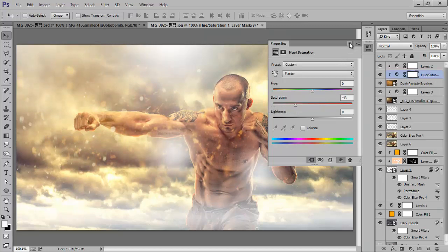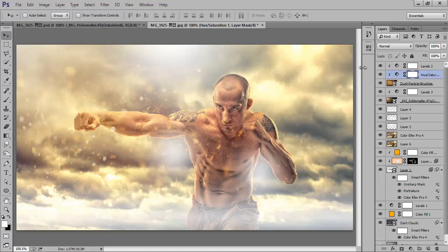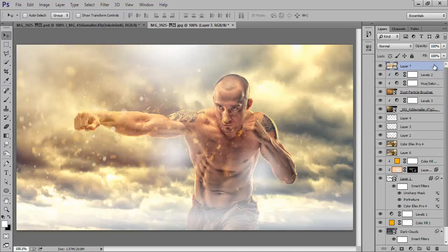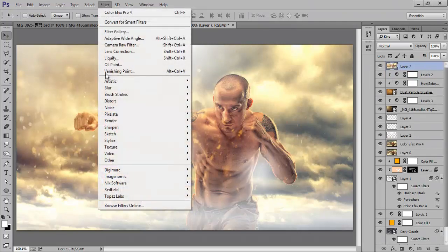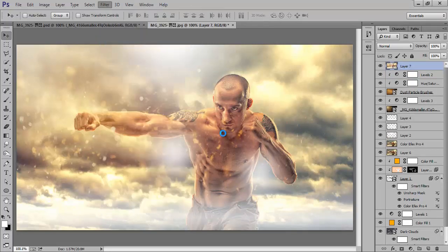That's nice — it's looking very nice. Merge all these layers, then go to Filter, then Camera Raw.